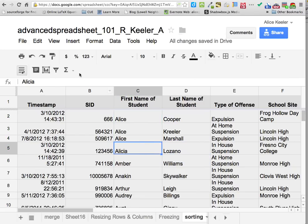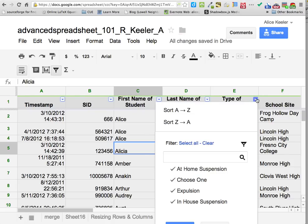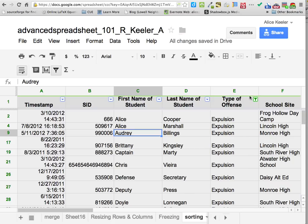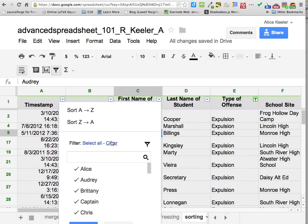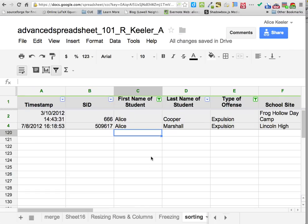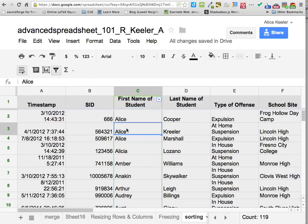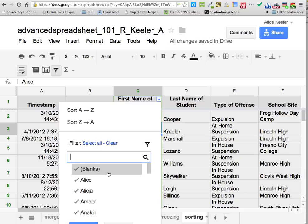I'm going to toggle off the filtering. Now I can filter to only see the kids who are expelled — so it's only showing expulsion as the type of offense. I'm able to filter more than one: I can filter by offense type and by their name, so I only want Alice's who've been expelled. Then I go back to the toolbar, the little triangle on a stick, and turn off the filters.